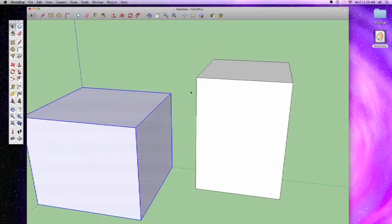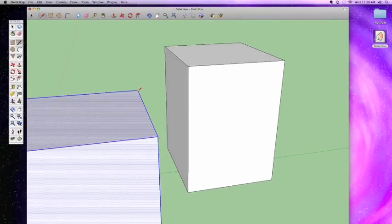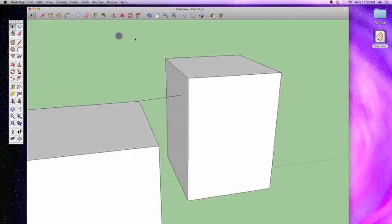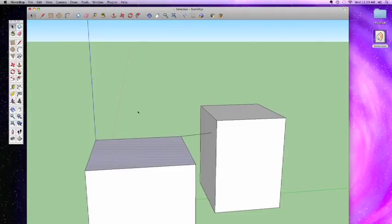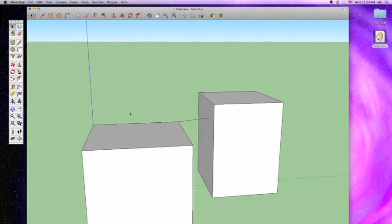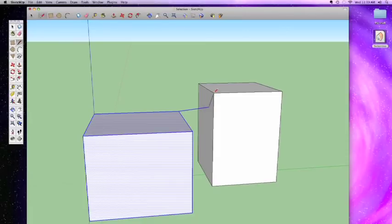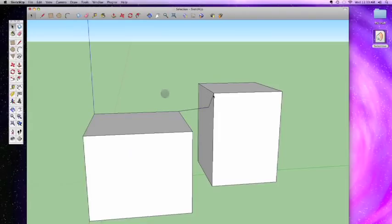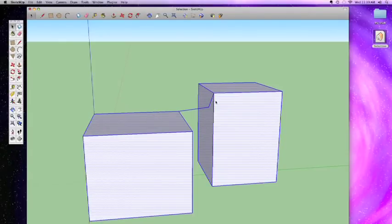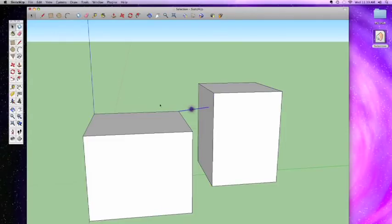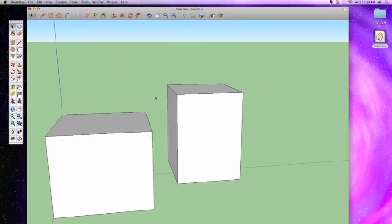If we draw a line between the two cubes and connect them, then go back to the selection tool by hitting spacebar and click somewhere with no line or face to deselect, then triple-click — you can see the connected line links the geometry. Once the blocks are connected, double-clicking selects all the connected geometry. To disconnect them we can just delete that connecting line.